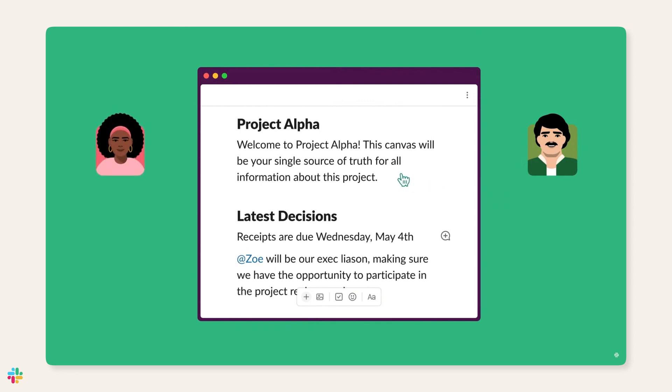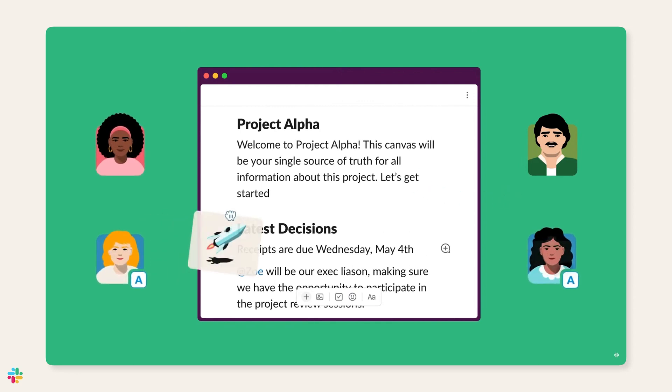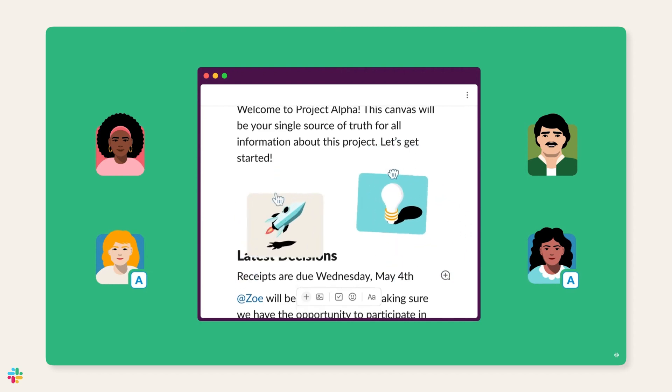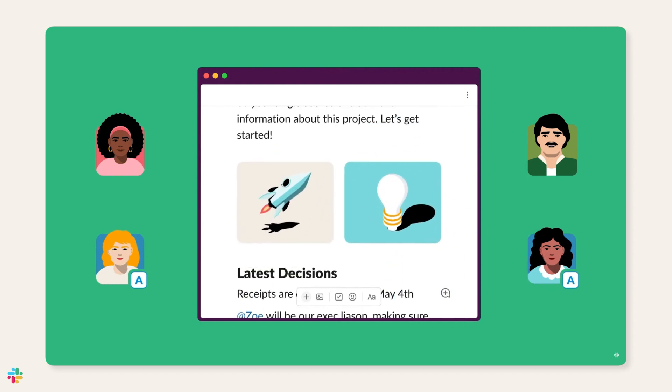As more teams collaborate through Canvas, keep highlighting successes publicly to motivate others, and try to refrain from calling out or forcing change on reluctant teams. As we like to say, go slow to go fast.